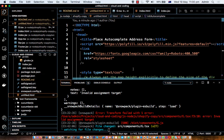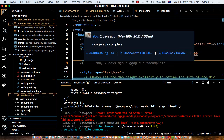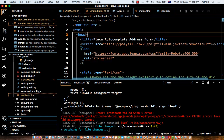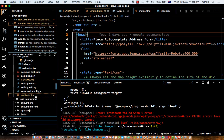In this video I'm going to tell you how you can implement the Google Autocomplete field in your HTML page. Before I explain this, let me give you the demonstration.